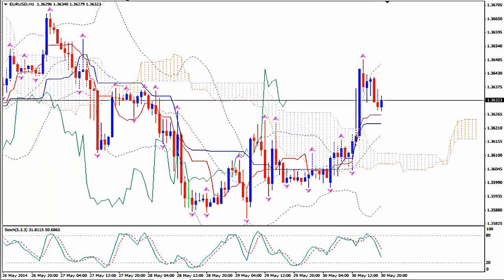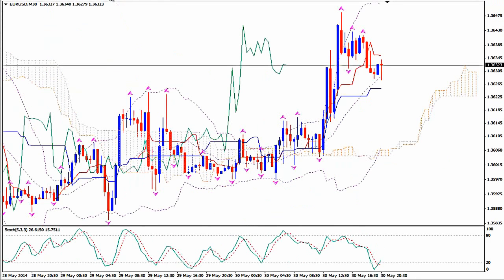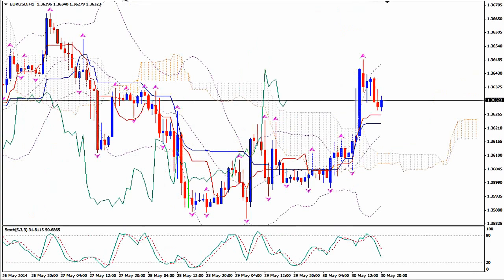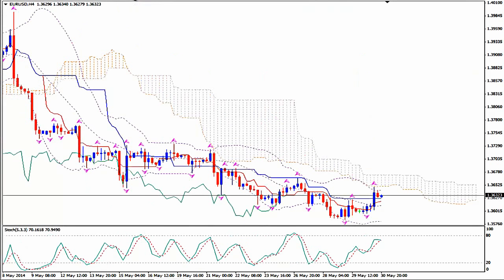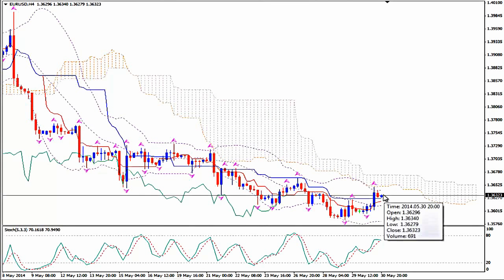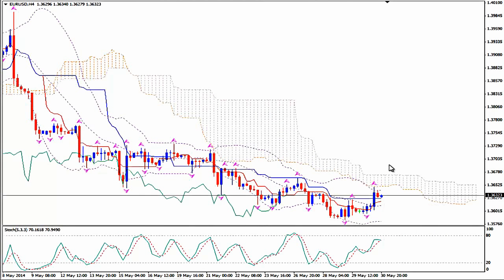The same applies on H1 — the smaller time frames can't tell us anything yet before we see a strong bullish Kumo breakout on H4 validated by Chikou Span. Thanks for watching and happy pips!